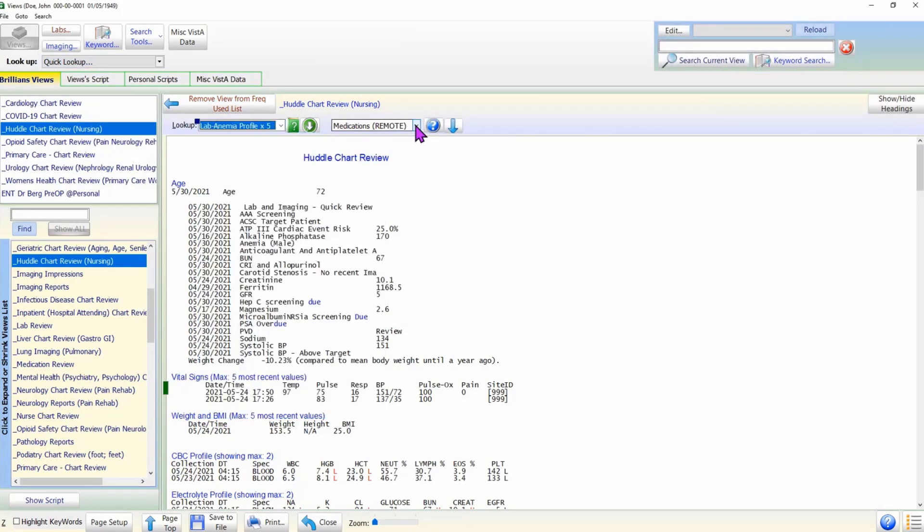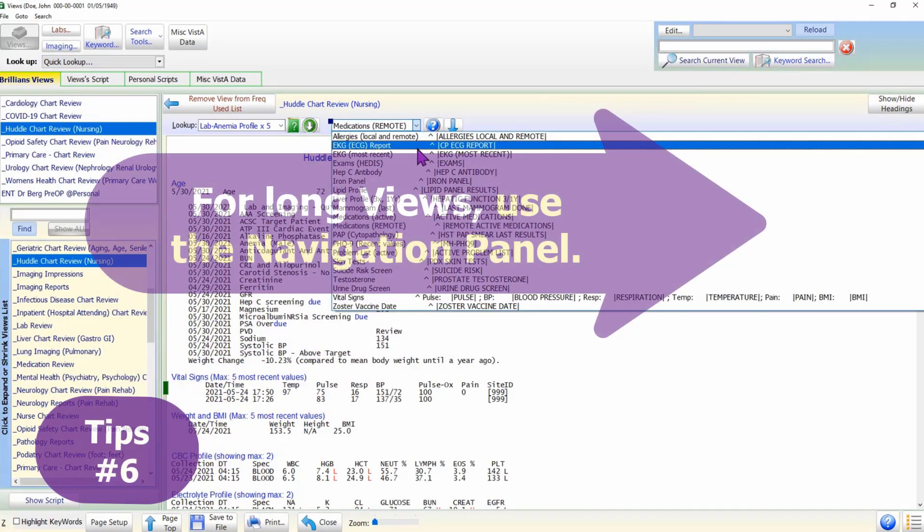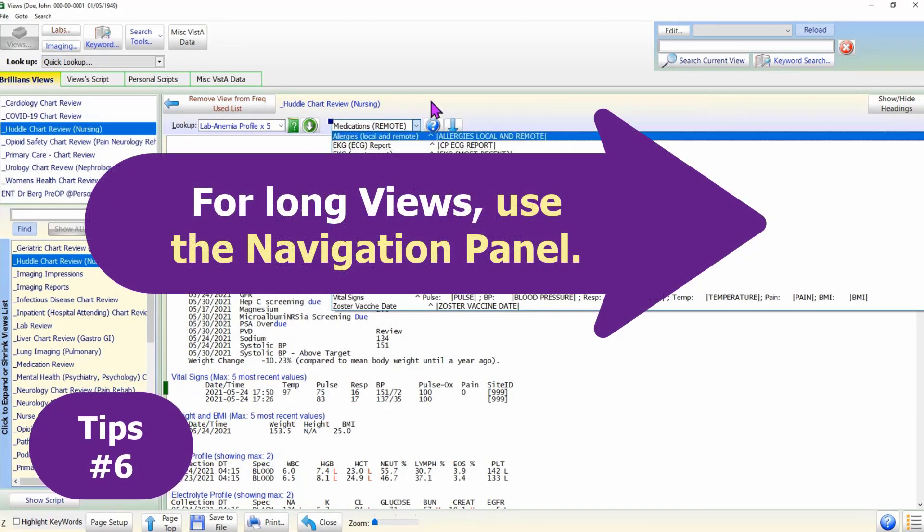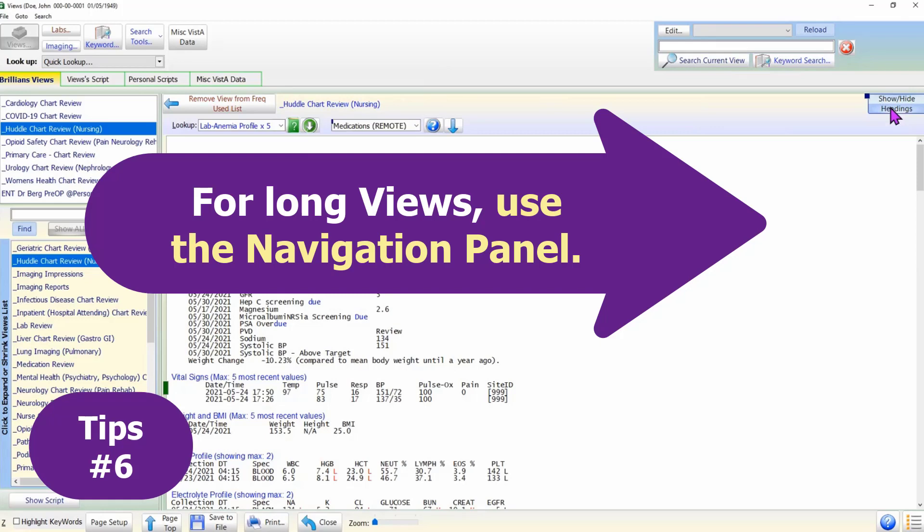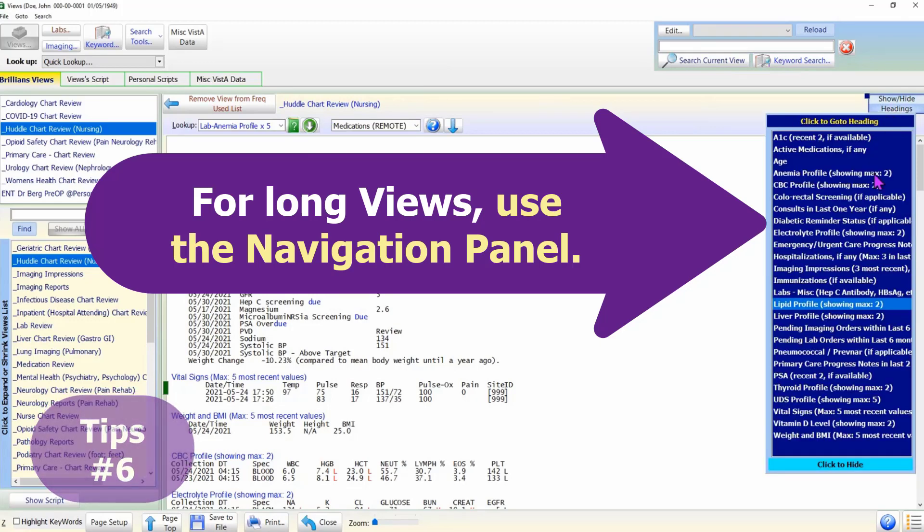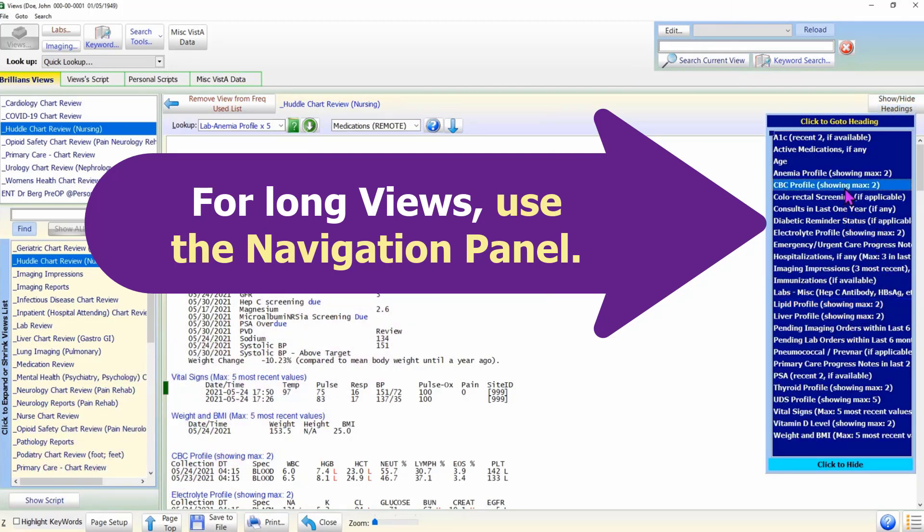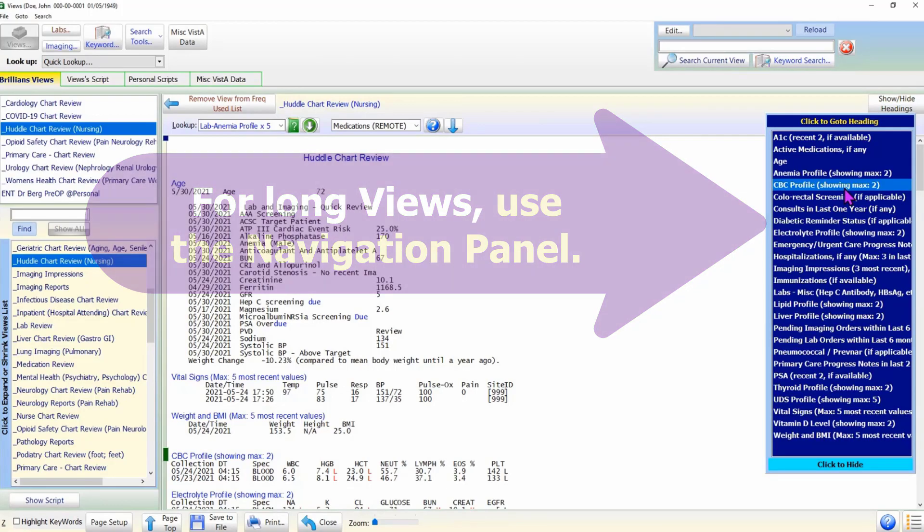Tip 6: To efficiently go to the desired data in long views, use the navigation panel. The navigation panel shows the side headings in the data view. A click on a heading takes the user to the clinical data under that heading.